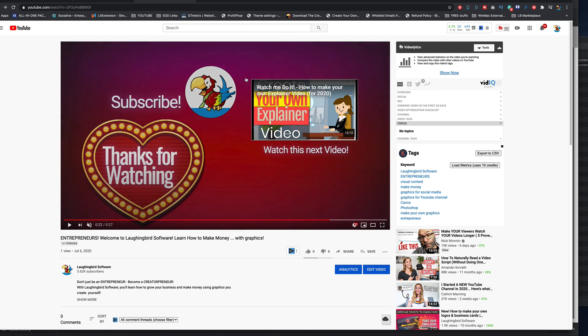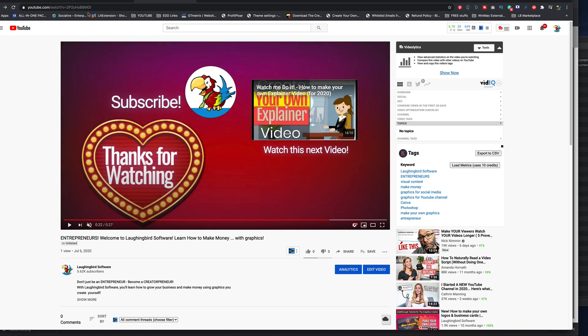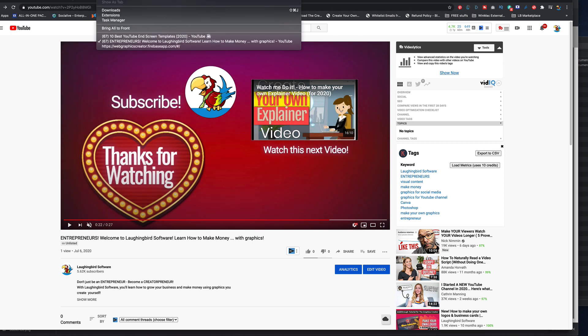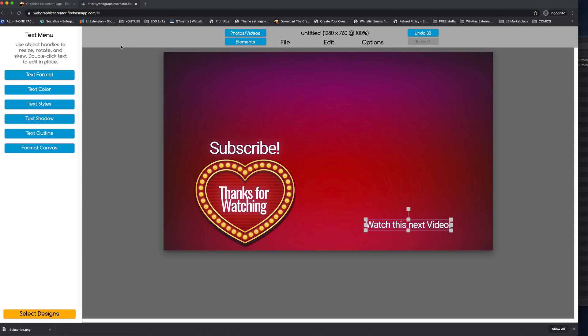Now I did this really fast, so it's a little messed up. But if we go back to the graphics creator, again, I can change all of this and resave it.